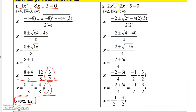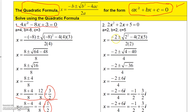Pause the video and try this one if you like. For this quadratic equation, a is 2, b is 2, and c is 5. Plugging into the formula: negative b is minus 2, inside the radical: b squared is 4, minus 4 times 2 times 5 is minus 40. Be careful — if you had a negative 5 here, that sign would change to plus. The denominator is 2 times 2, which is 4.